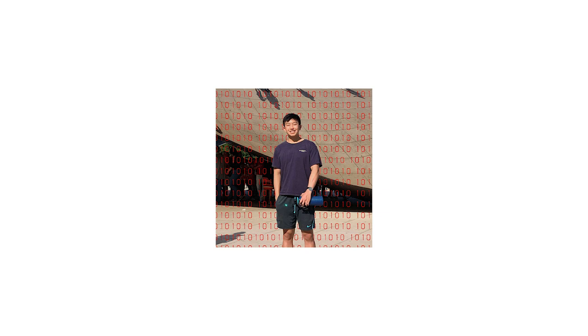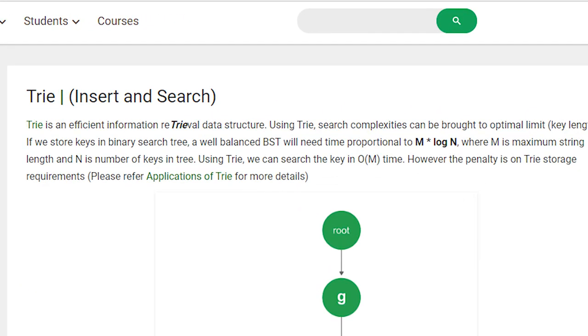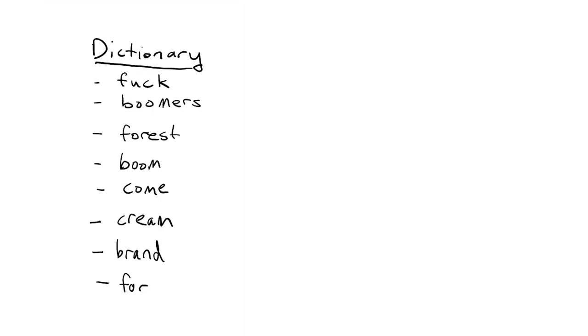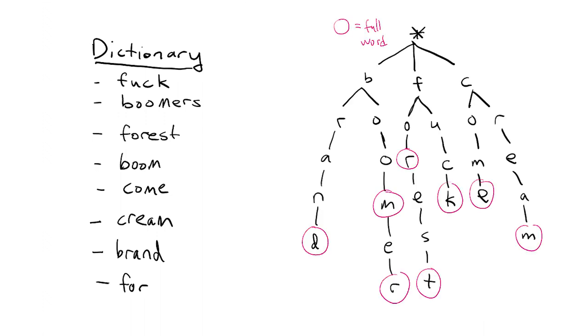We can do this by using something called a trie which is just another way of storing our data of list of valid words. A trie is pretty much just a tree that stores letters and so if our dictionary was these four words our trie would look like this. Notice how words that start with the same letters are shared in the trie.